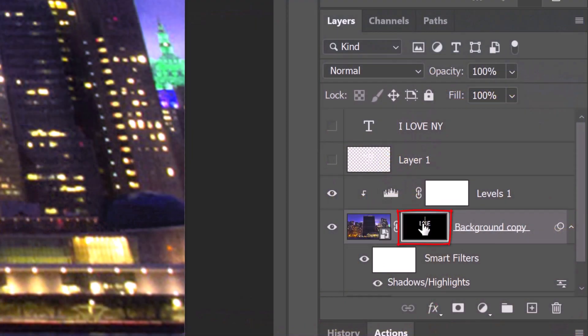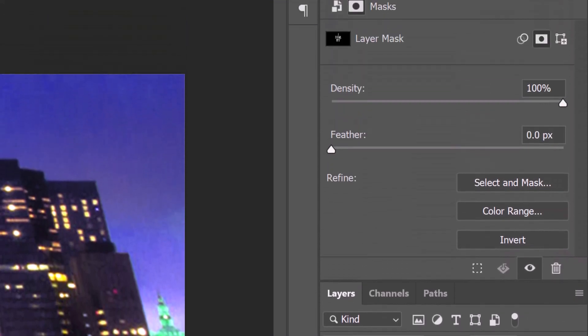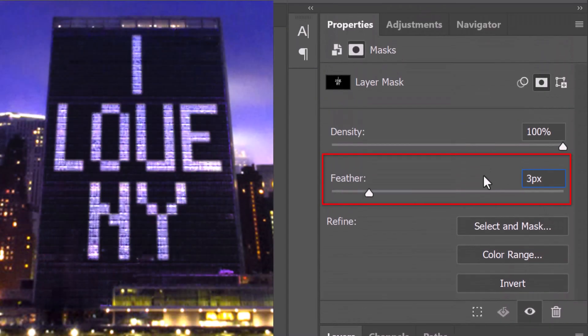Double-click the layer mask and feather it 3 pixels.